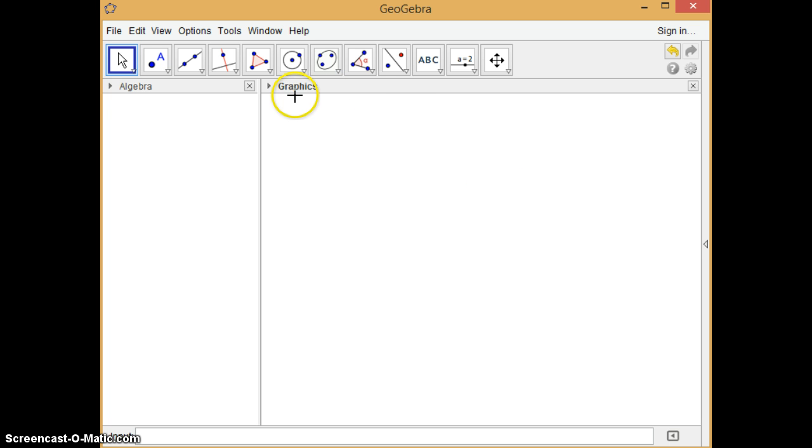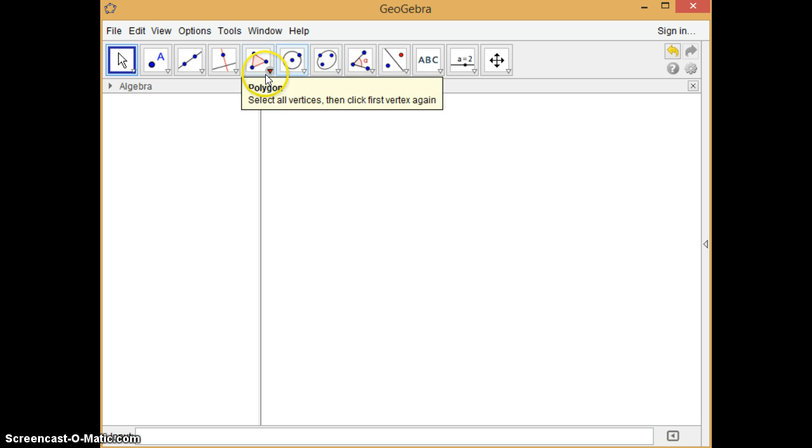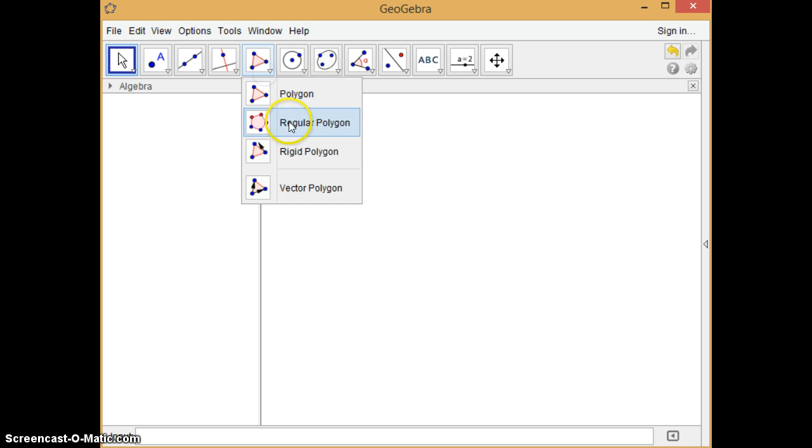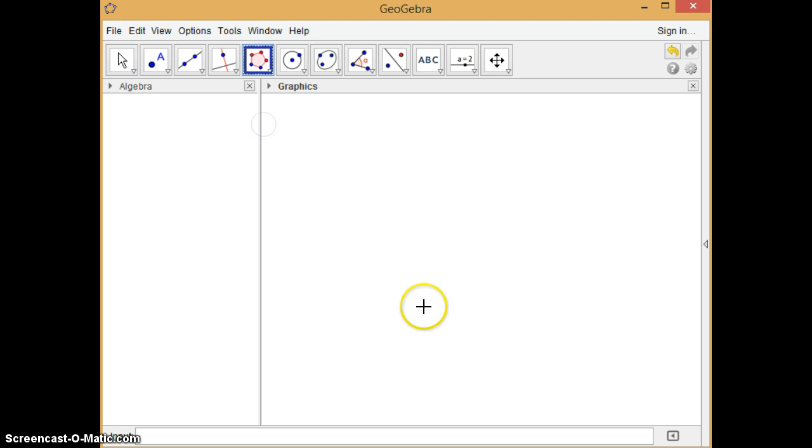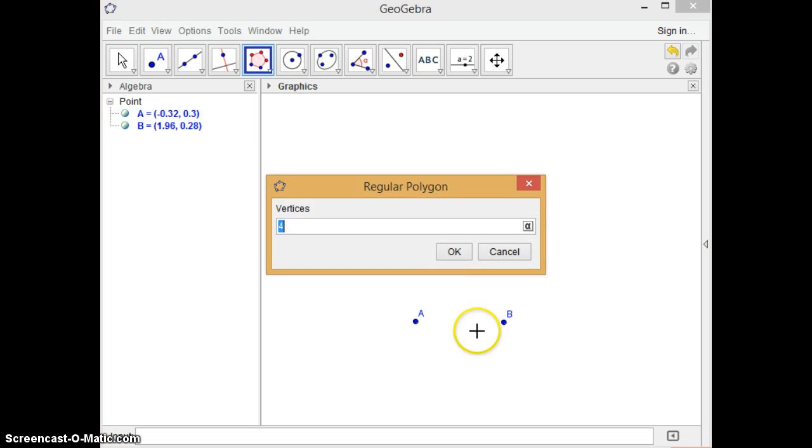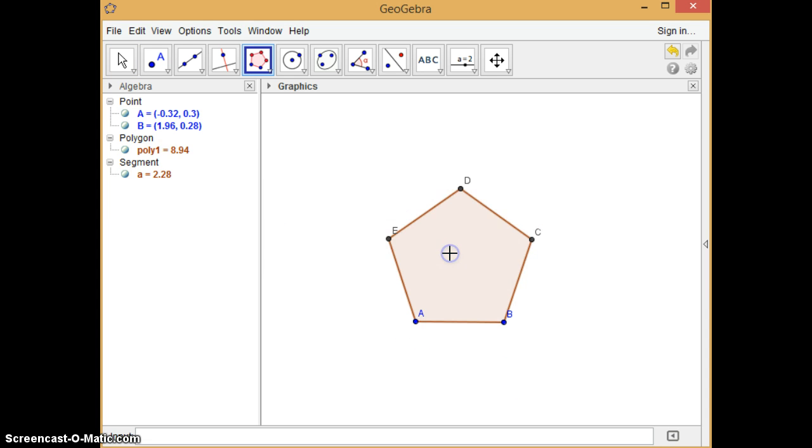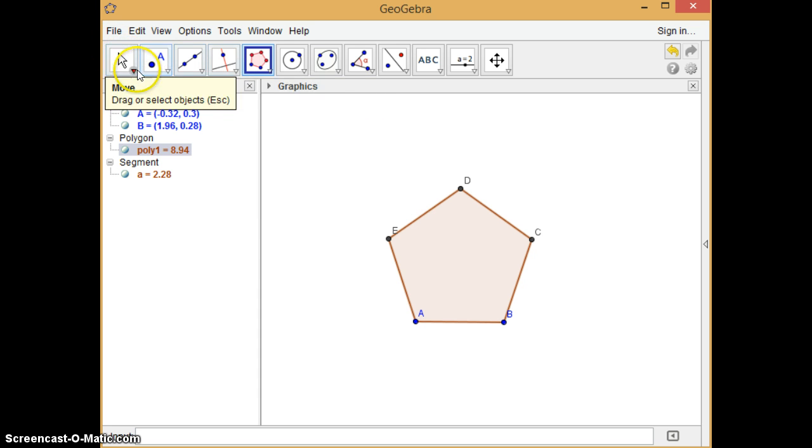First of all, we need to make a regular pentagon. So here, regular pentagon, and by clicking two with five, we produce a regular pentagon.